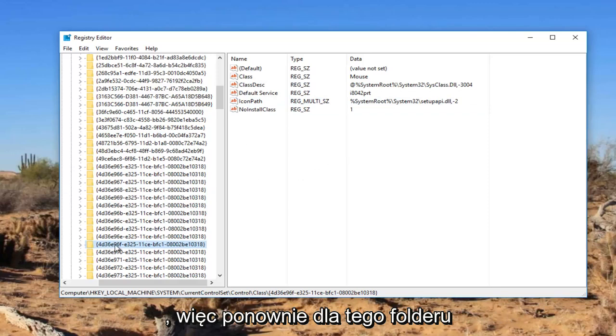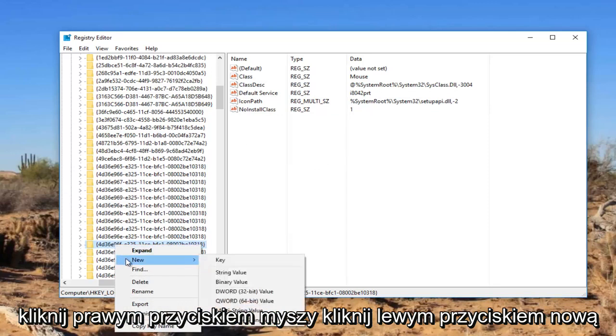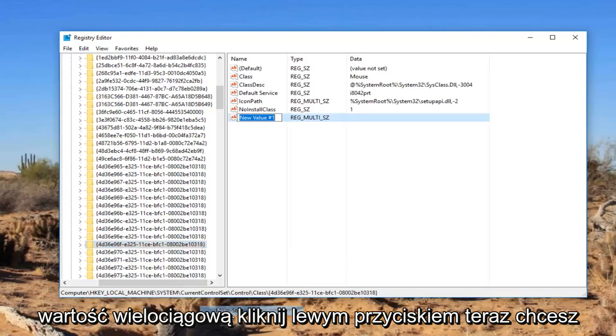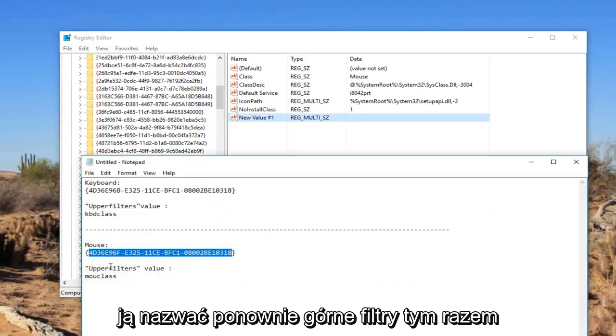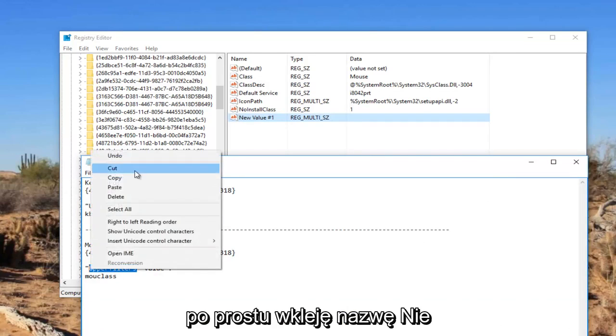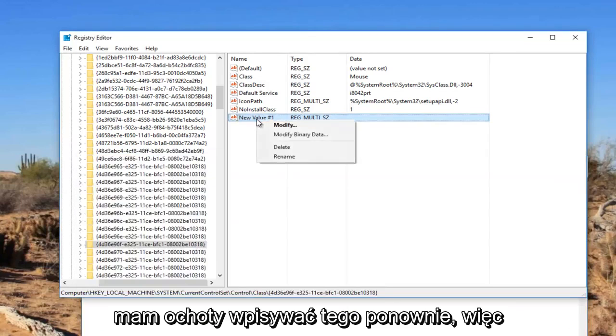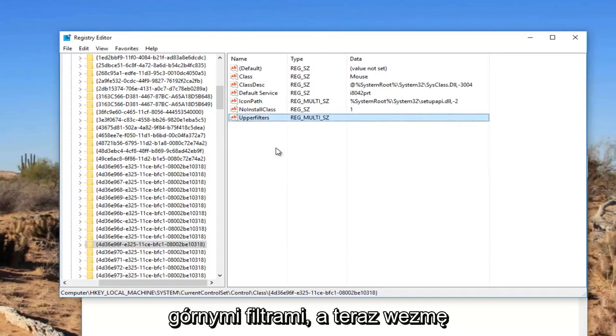So for this folder again, we're going to right click on it. Left click on new. Left click on multi string value. Now you want to name it upper filters again. This time I'm just going to paste the name in. I don't feel like typing it again. So I'm going to name it upper filters.